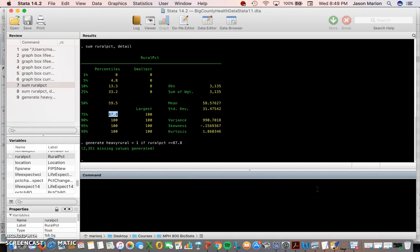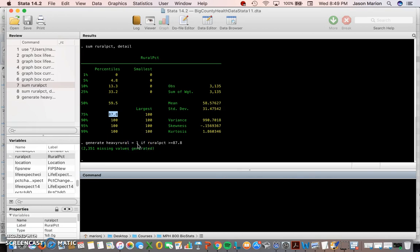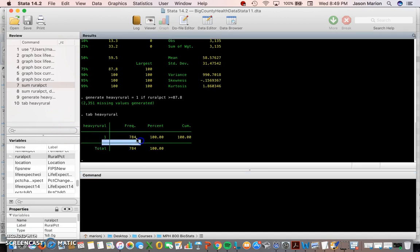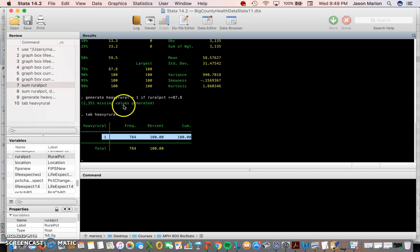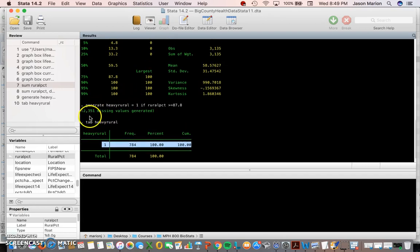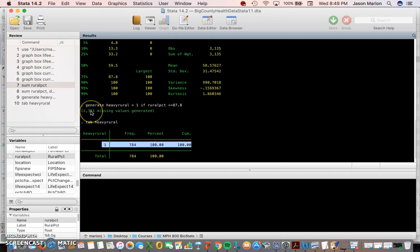So 87.8 percent or greater codes as heavy rural. Now we need to code the other counties. I'll type 'tab heavy_rural' and we only have 784 counties coded so far — we need to code the remaining 2,351 missing counties.